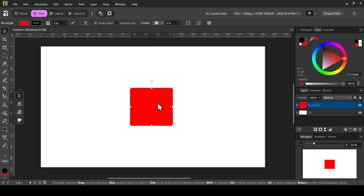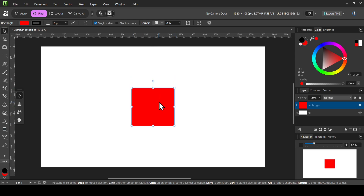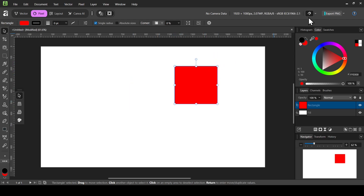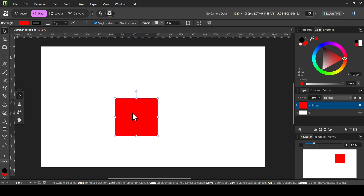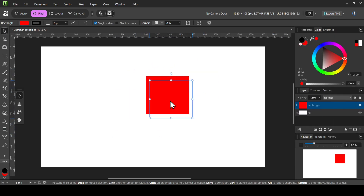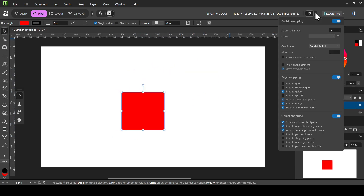Now the shape is snapping to the middle of the canvas. If you don't want it to snap to the midpoint, left-click on Snapping and uncheck Snap to Spread — as you can see, it no longer snaps. Let's check it back on.